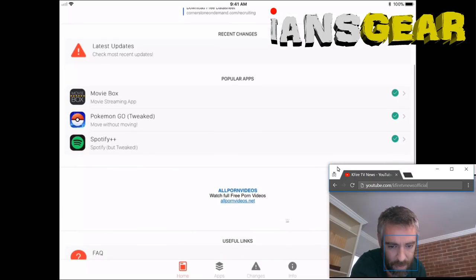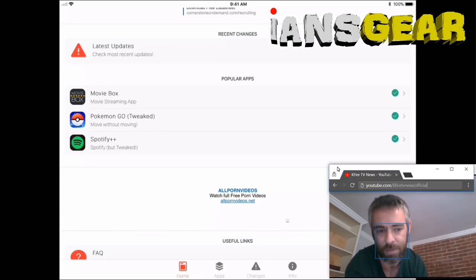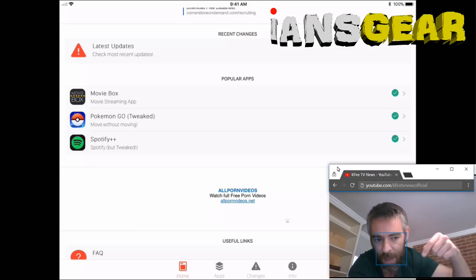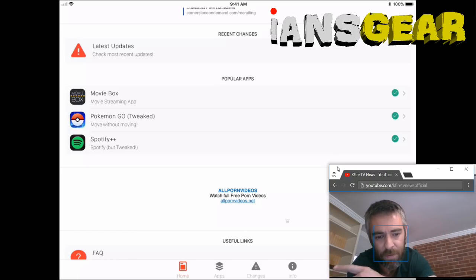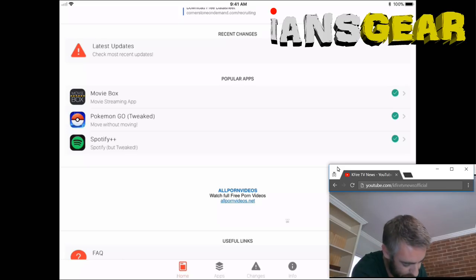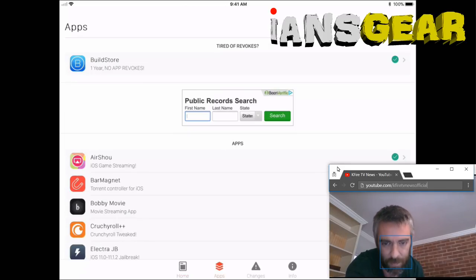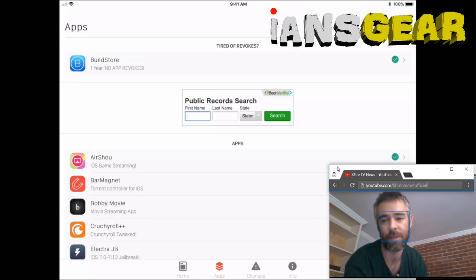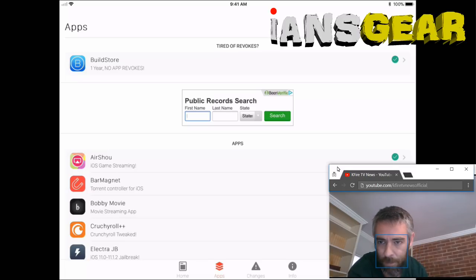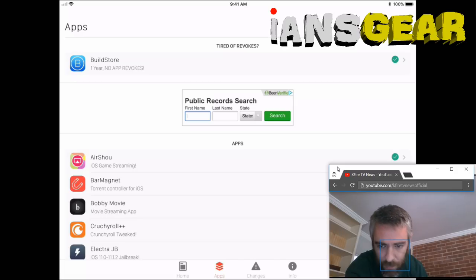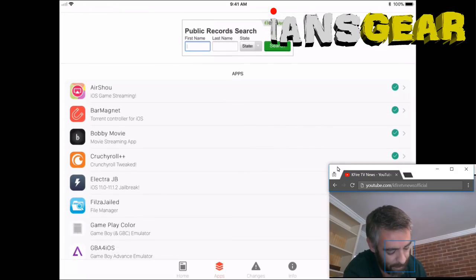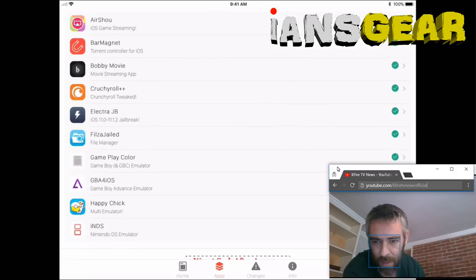At the very bottom of the iPad screen it says 'Apps' — we press that. Now it's showing us an alphabetical list of all the third-party apps we can install on the iPad from the iOS Emus app.